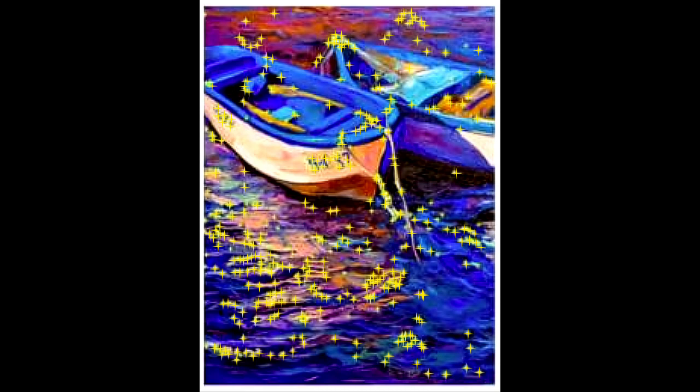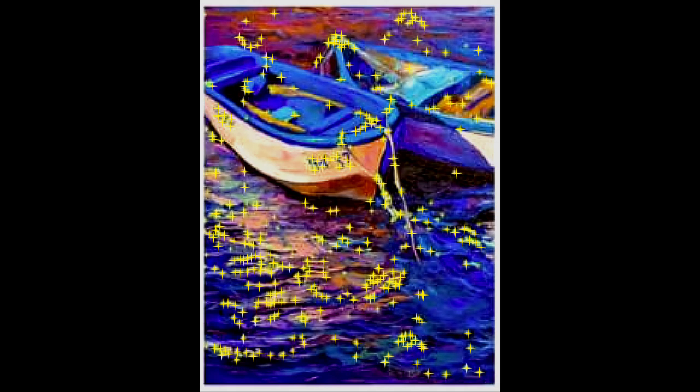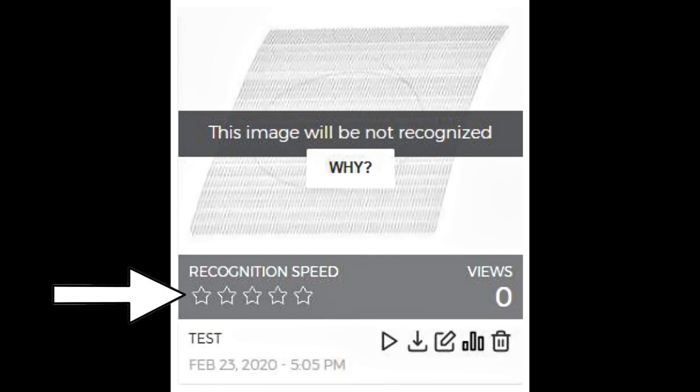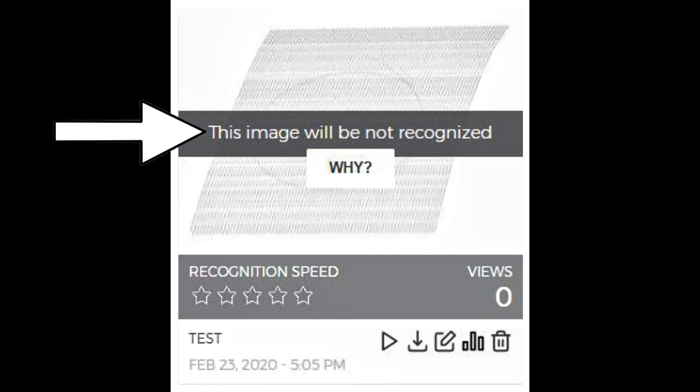The best results occur when the image has sharp, clear and high contrast features. Sometimes a target image results in a zero star rating with a message: this image will not be recognized.